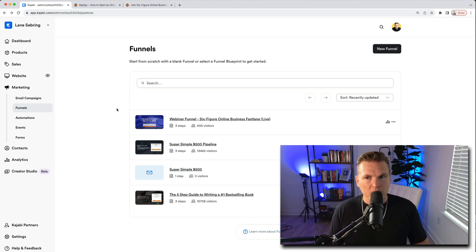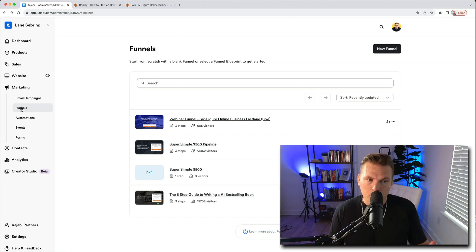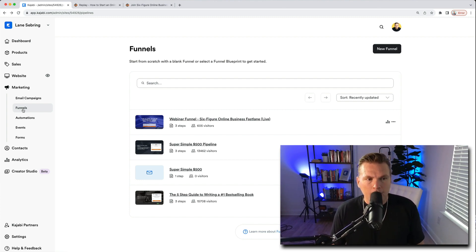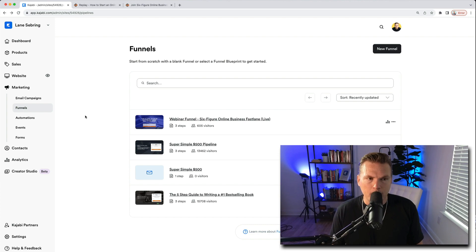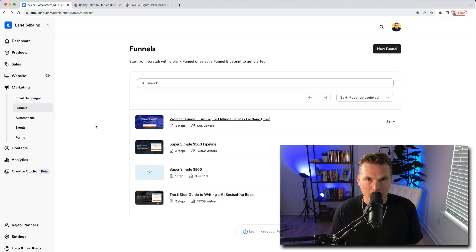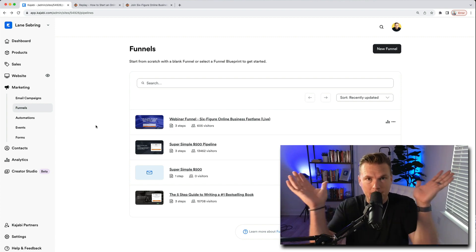The first thing you're going to do is go to marketing and then funnels. So a little fun fact, Kajabi used to call these pipelines, now they call it funnels which I think is a better way of describing what it actually is.